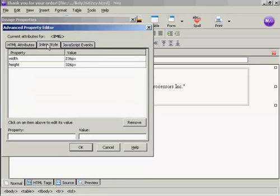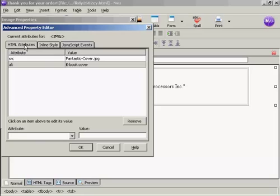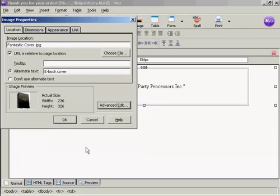You can also do an advanced edit by clicking on here. You can show we want the height and width and so on, and the HTML attributes. If you're going to have a link to it, you can put it in here as well. I don't want that in this particular case. So just click on OK.